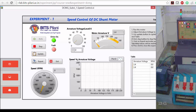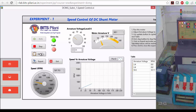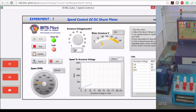Let's increase the armature voltage bit by bit and see whether the speed of the motor increases. Yes, you can see here the motor is running — whenever you increase the armature voltage, the speed increases.